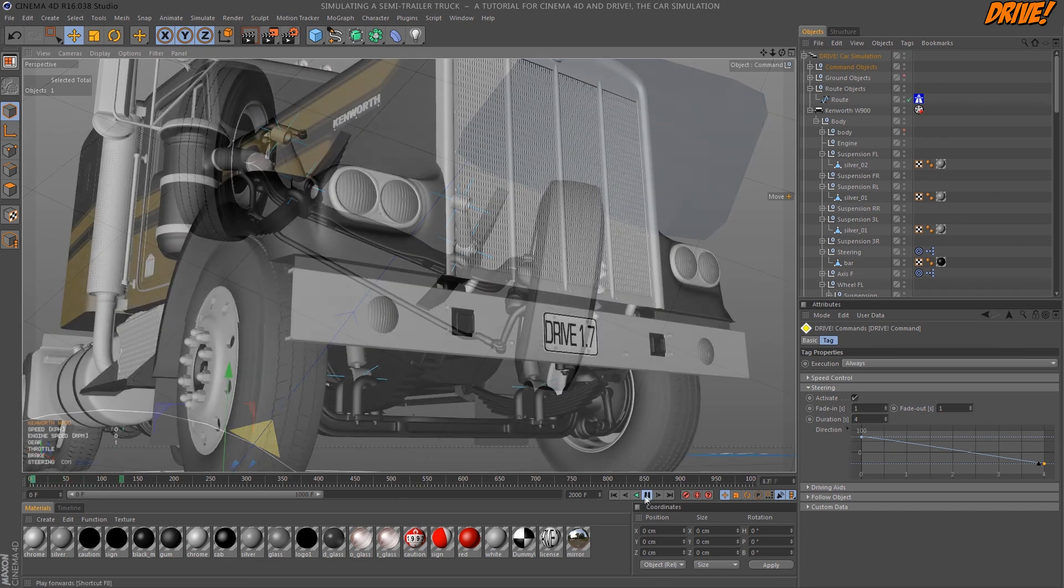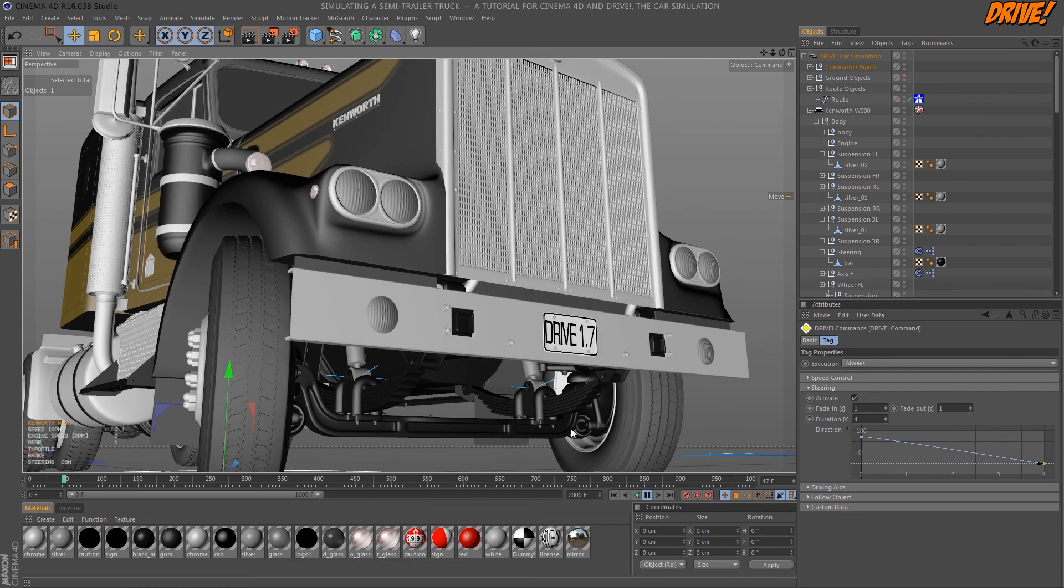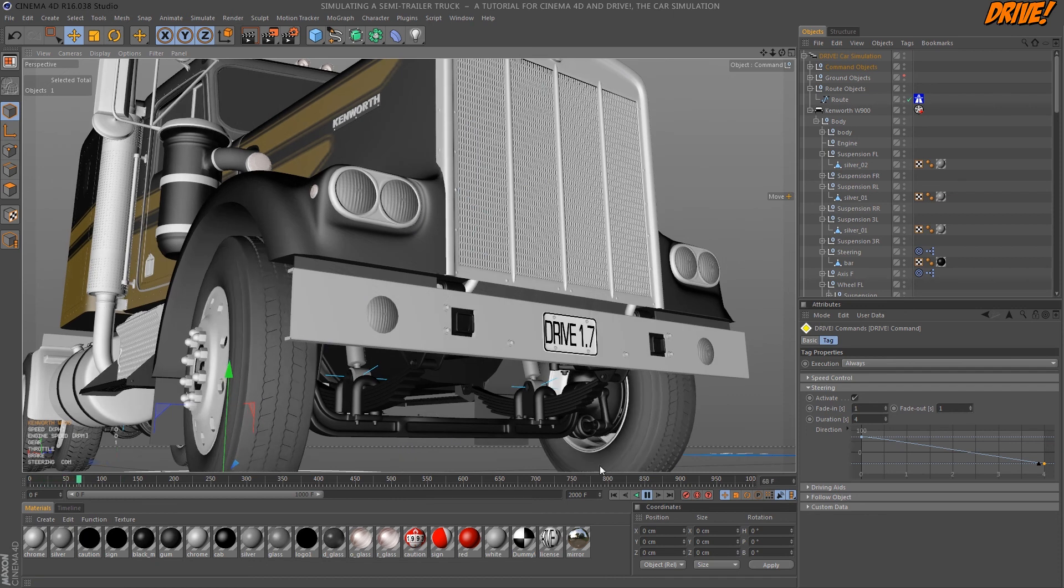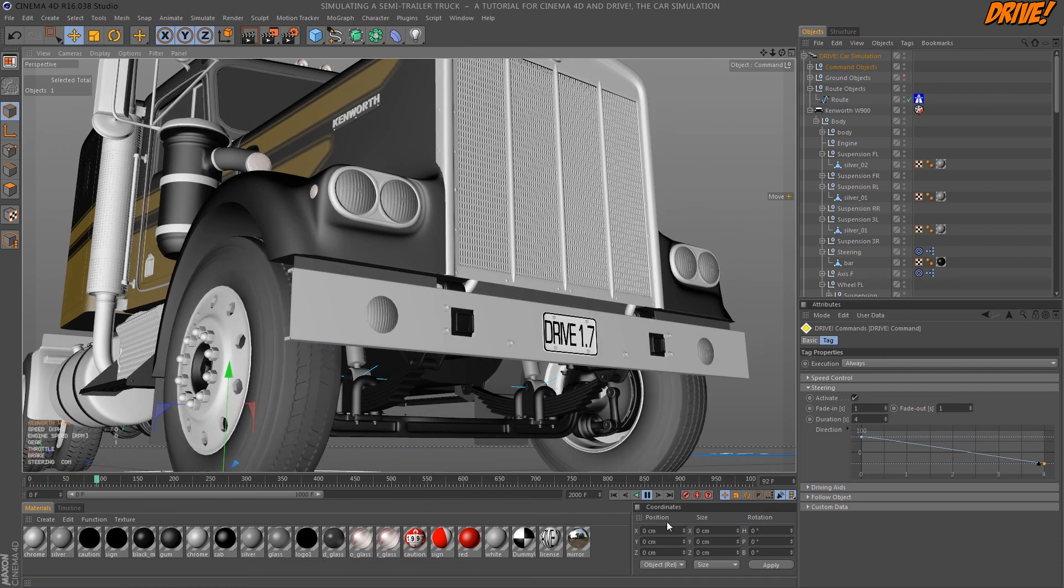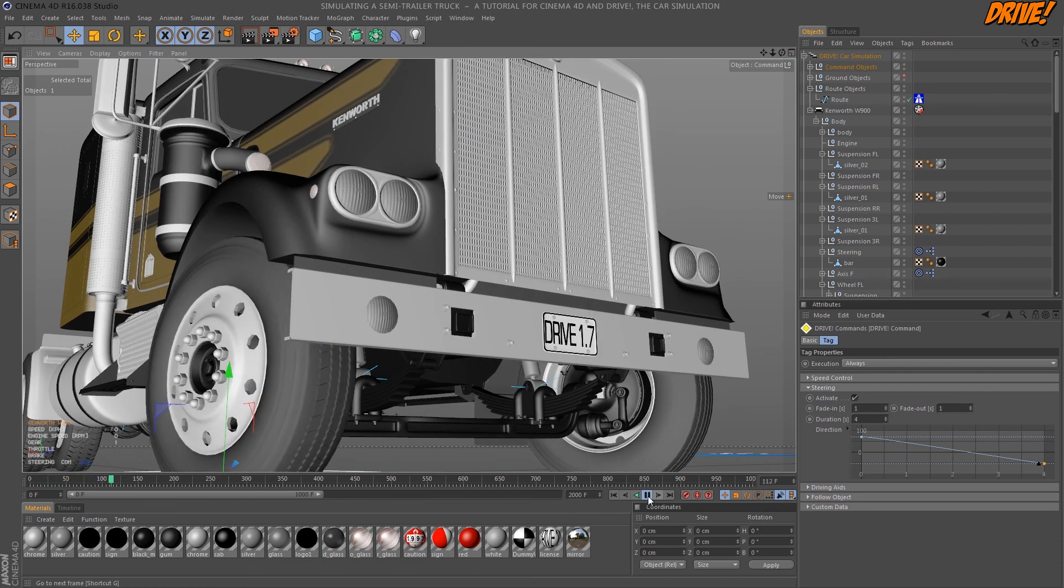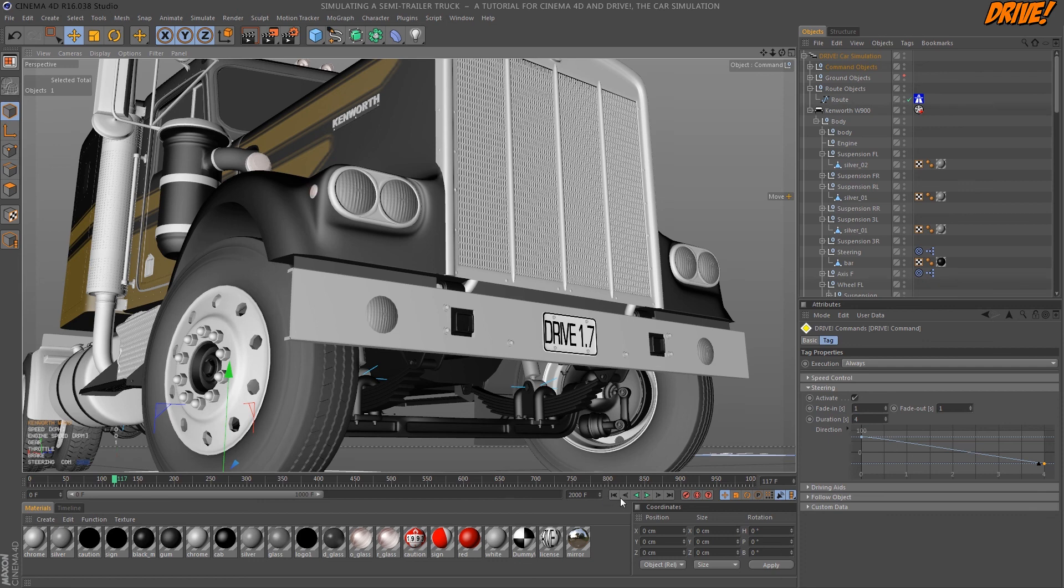In the next part we'll rig the trailer using Cinema 4D Dynamics and connect it to the truck.